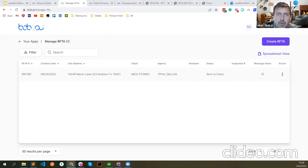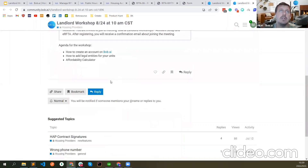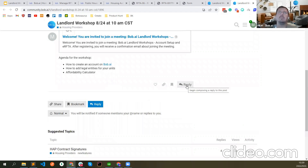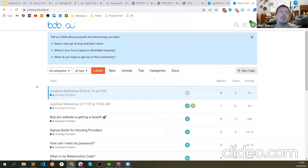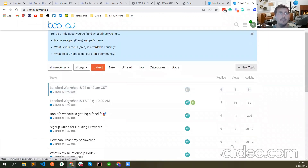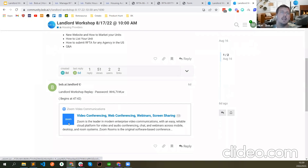'Where can we find this recording?' The recording will be in the community — as Georgia said, within a day or two once we have it ready, we'll post it there. When I click this link it opens the community. There's a post here about how to register, and I'll reply with the recording link like I did for the previous workshop. The recording from the previous workshop — Landlord Workshop 817 — is already there. This new one will be posted in one or two days.